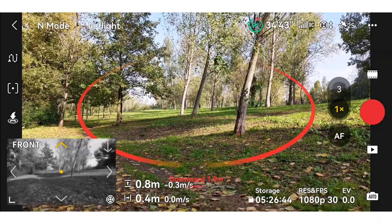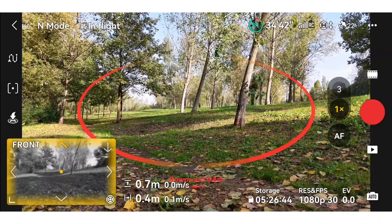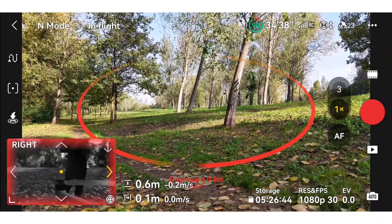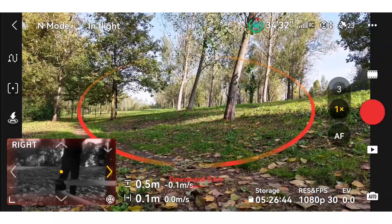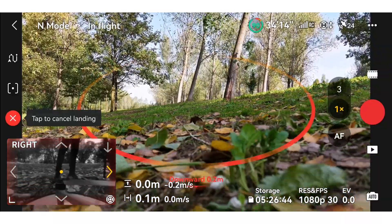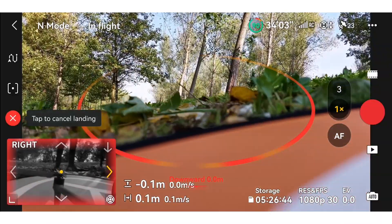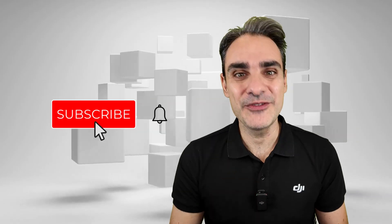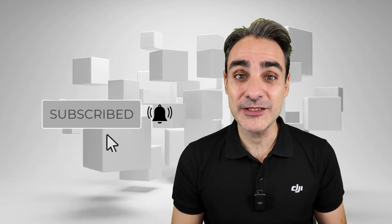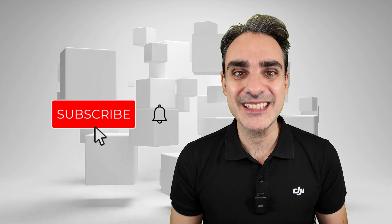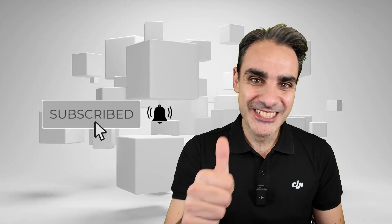Now we can go back to the home point position to finish our mission. Thanks for watching — put a like if you enjoyed this video and subscribe to the channel if you want to receive more videos like this. Ciao!